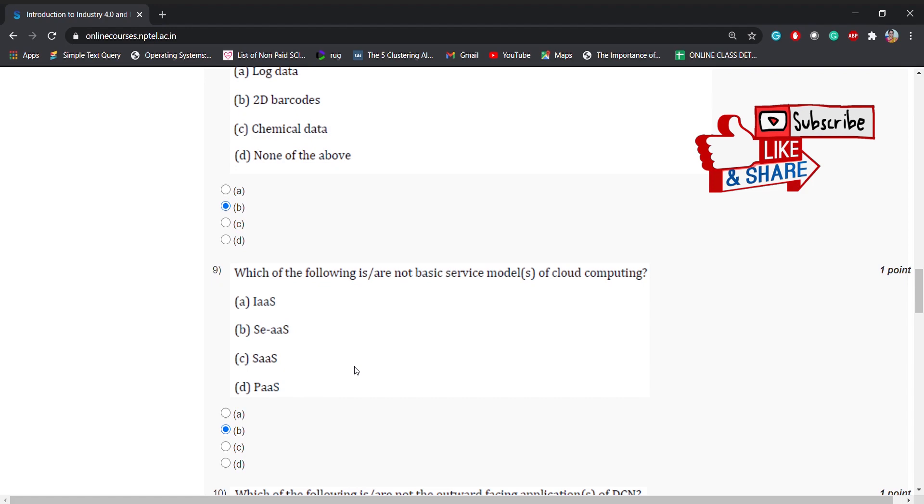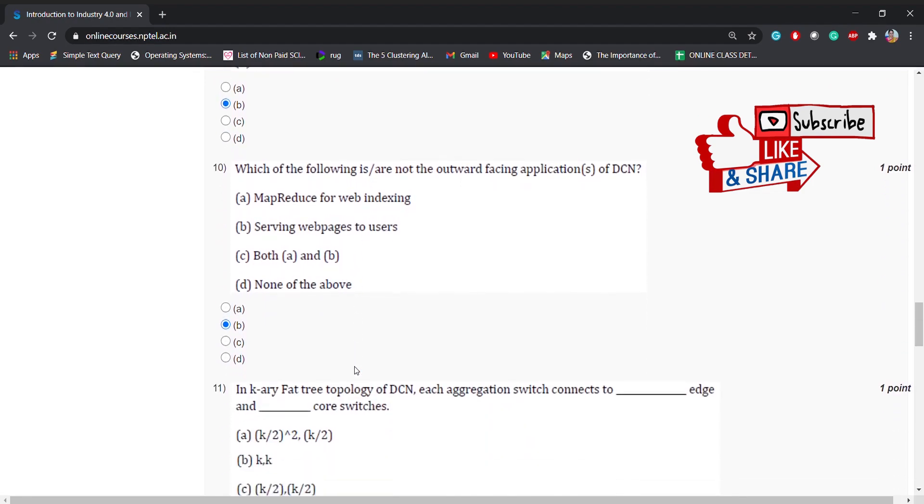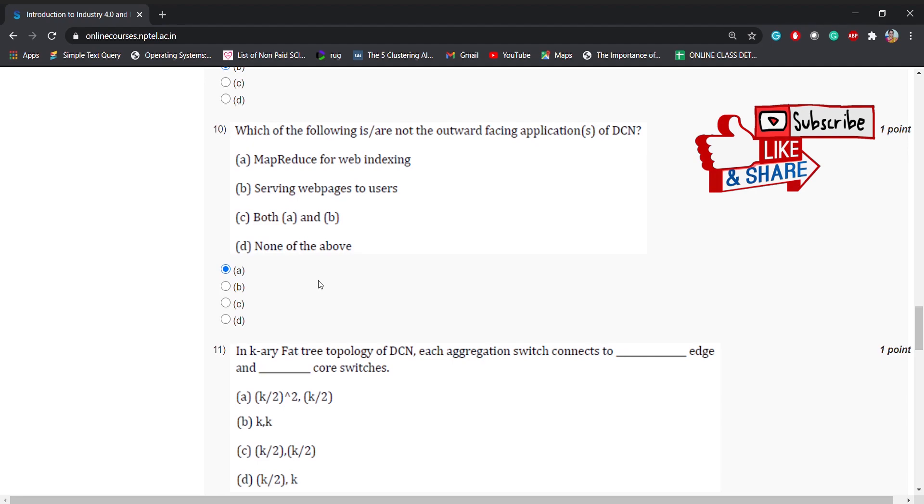Coming to the 10th question: which of the following is not the outward facing applications of DCN? The answer is map reduce for web indexing. So the answer is A.